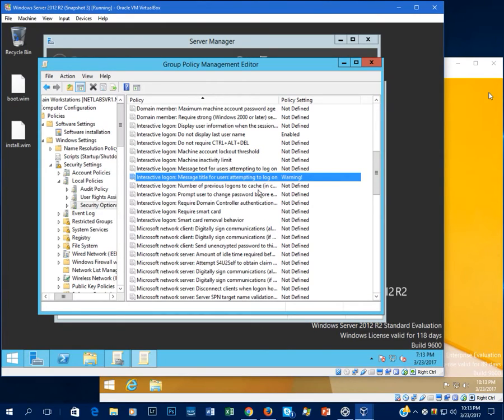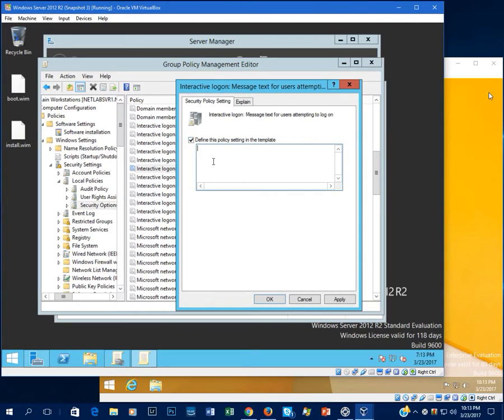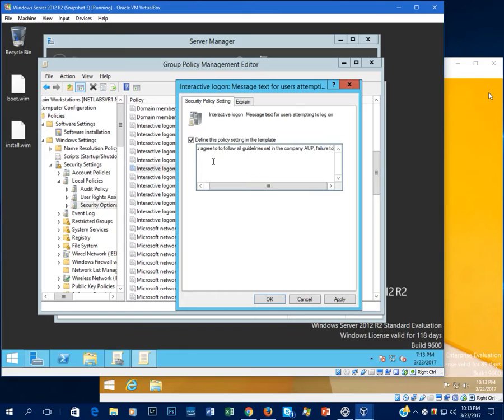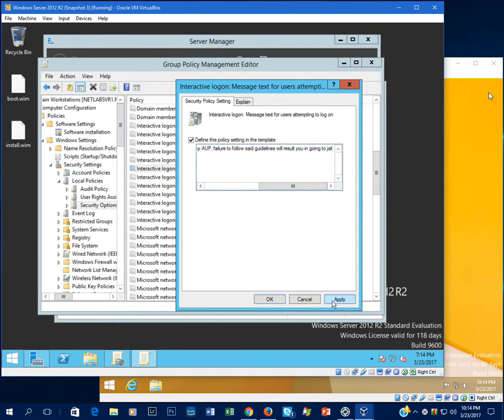Then next you'd want to set the message text and this is actually the body of the text. First, you agree to follow all guidelines set in the company AUP. Failure to follow said guidelines will result you in going to jail. It won't say this, of course, but that's just kind of a sample message. Yours would be your guidelines and policies set out in your acceptable use policy of your company or whatever your company has decided to do.